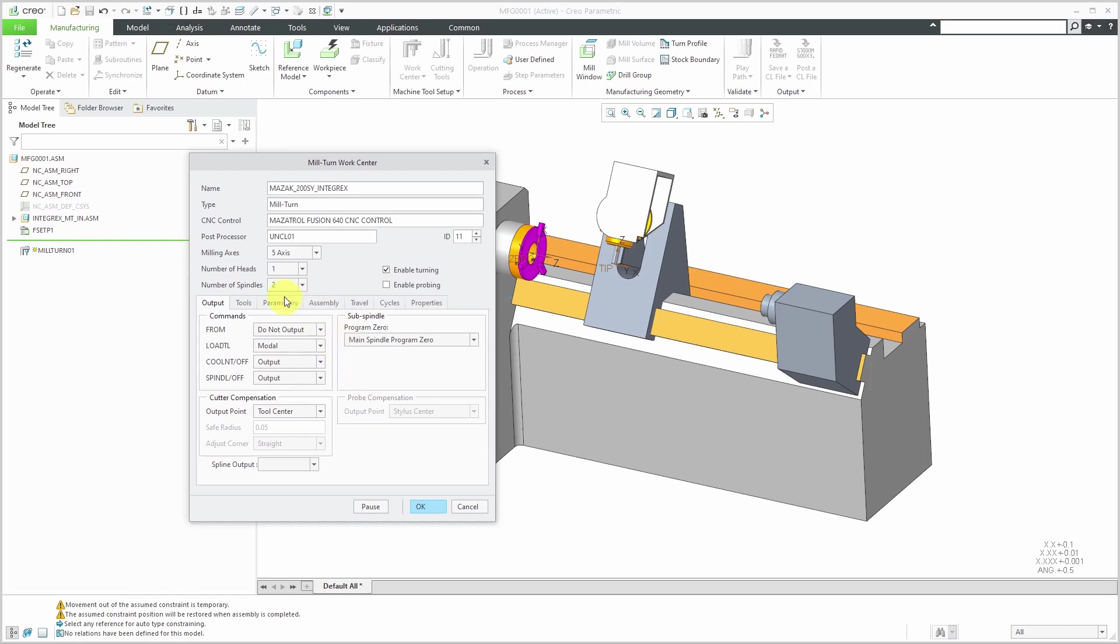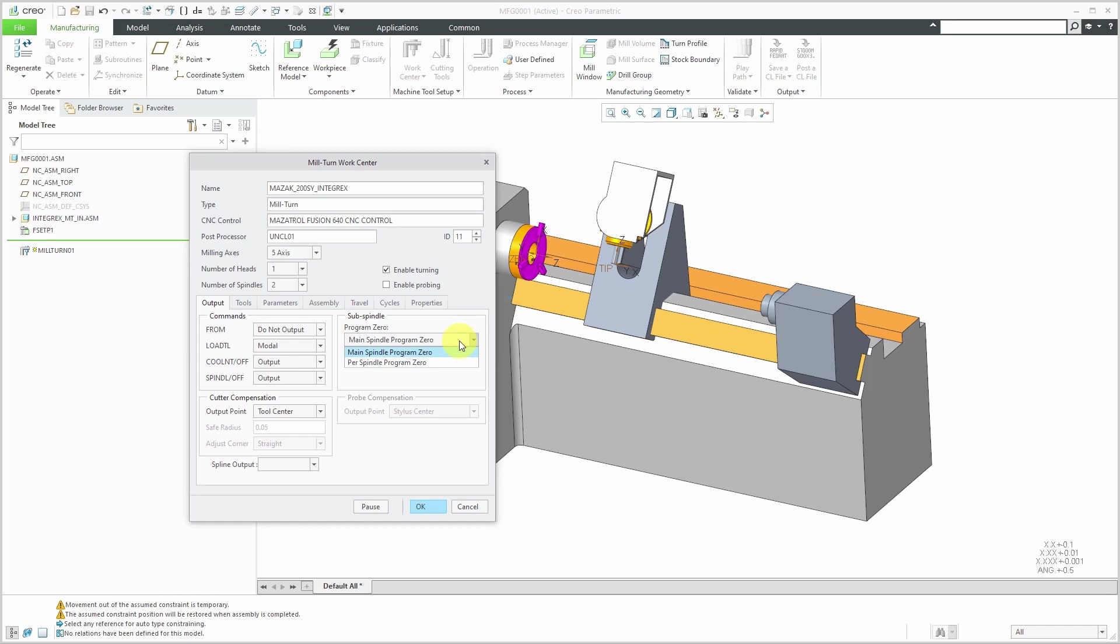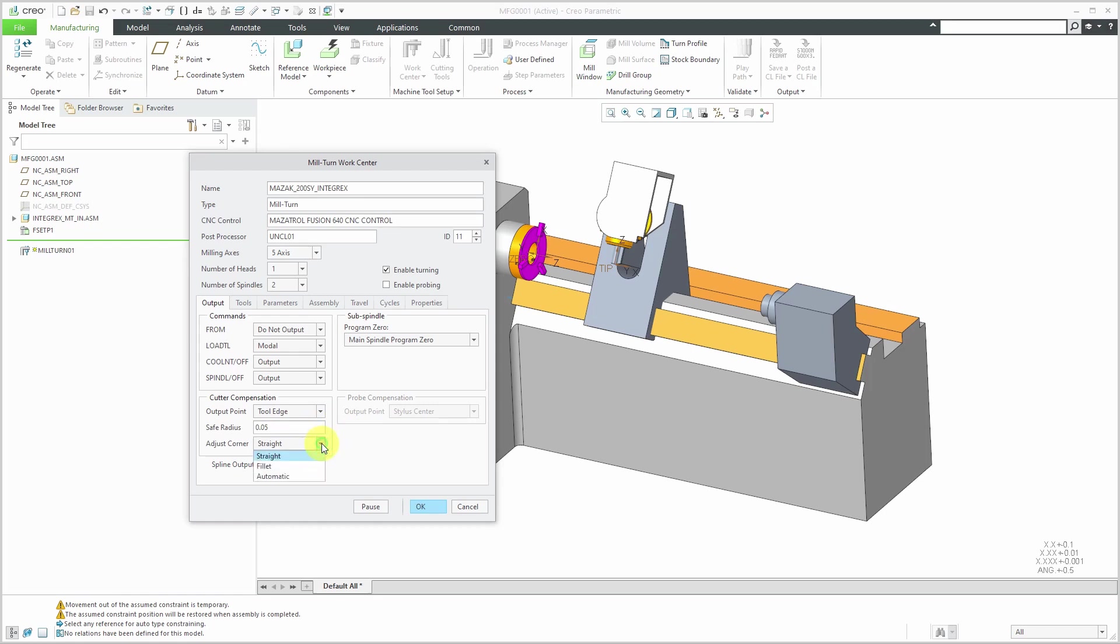Since we have two spindles, here we have the ability to control the program zero for the second spindle. You could choose, instead of using the main spindle program zero, you could do a different program zero per spindle, but I'll leave it as the main one. Then we have our cutter compensation here. Default is tool center. You could change that to tool edge. If you change this to tool edge, you have controls for safe radius and how you want to adjust the corner. I'm going to use the tool center. This is good for the output tab.